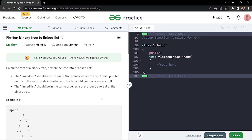In this video we will discuss the problem of flattening a binary tree into a linked list. The problem states that given the root of a binary tree, flatten the tree into a linked list using the same node class, where the right child pointer points to the next node in the list and the left child is always null.